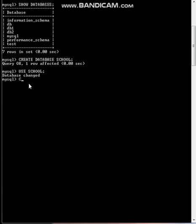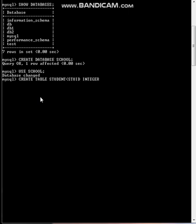Now let's create table under the database. CREATE TABLE student. Let the first field be STUID, student ID, let it be integer data type. Let me put constraints NOT NULL and this particular field student ID, let it be PRIMARY KEY. So I am mentioning the primary key constraint.